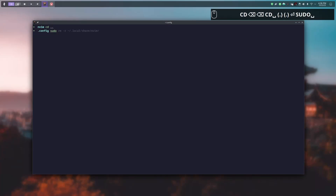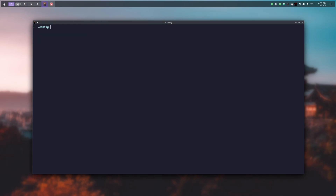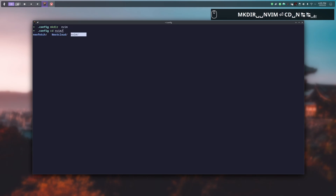So you want to pimp your NeoVim? I've deleted my whole config and now I'll show you right away how to do that. First of all we create a folder called nvim, then we cd into it and create a file named init.lua.